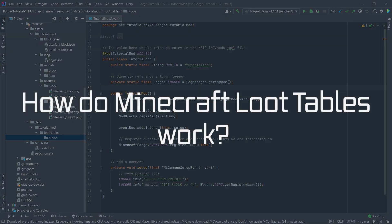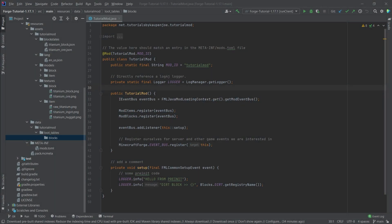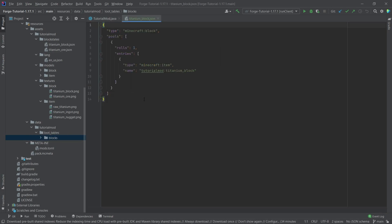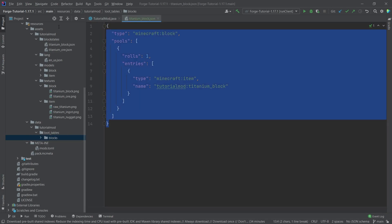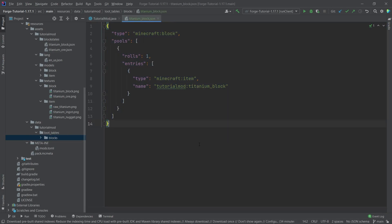Now what I'm going to do is I'm going to actually copy over the easy loot table and then the more complex one we're going to go through in just a moment. So this is the titanium block loot table. And as you can see, it actually looks fairly straightforward.